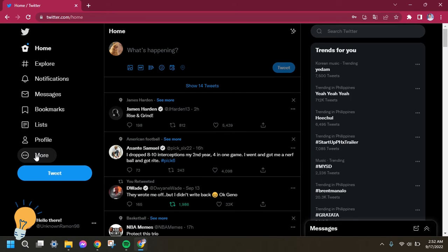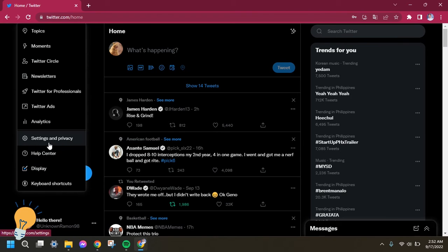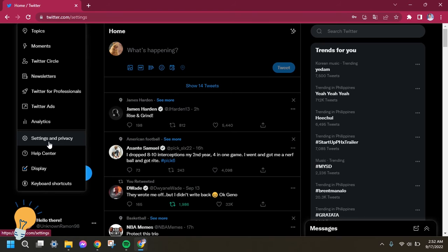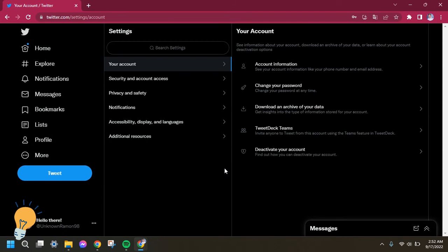That is beside the profile option. Select that one, and then right after, click Settings and Privacy.